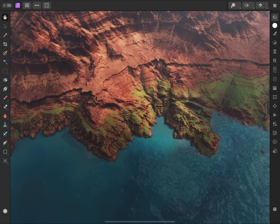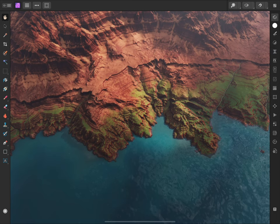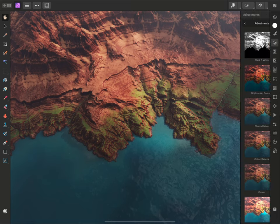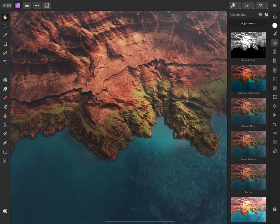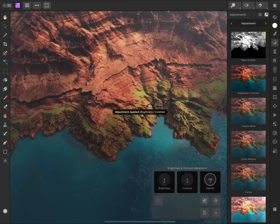First I'll start with a very straightforward modification of Brightness and Contrast. I'll open the Adjustments panel by tapping here. Then I'll tap to add a Brightness-Contrast adjustment layer.